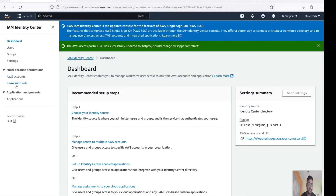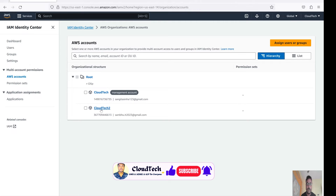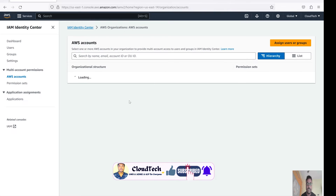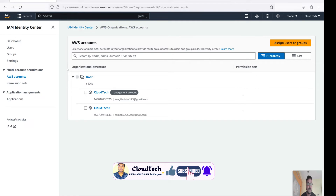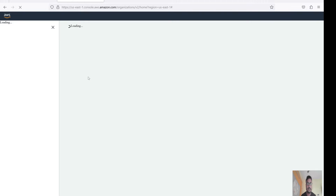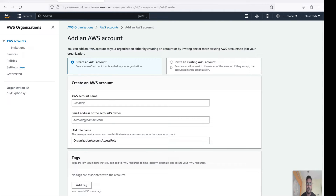If you go to AWS Accounts, we have two different accounts here - cloud-tech and cloud-tech-two. If you go inside, nothing else is there, just these two accounts. If you would like to create another account, let me show you how. Go to AWS Organizations. Here we have two options: create AWS account or invite an existing account.